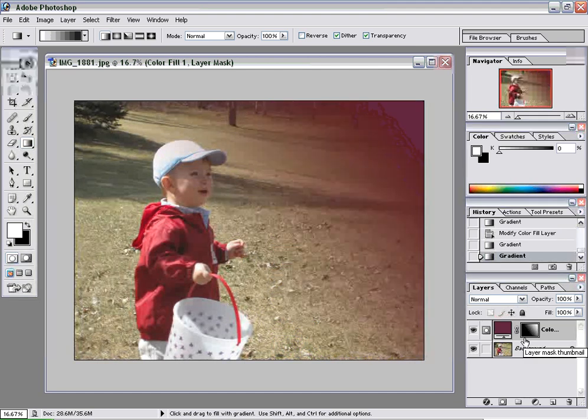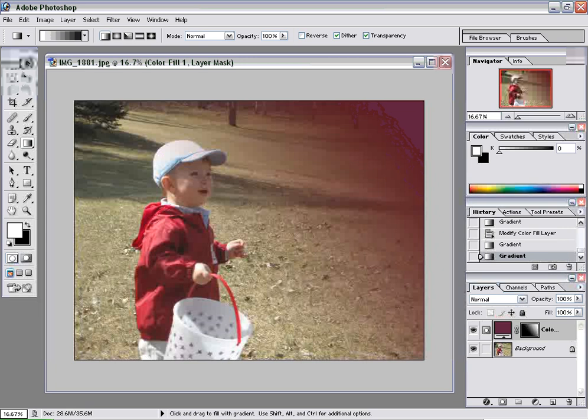And this can be really useful for making text pop, or for just drawing attention to your subject, kind of highlighting your subject. So I hope you enjoyed this eMotion design tip. Be sure to stop back again. Thanks. Bye.